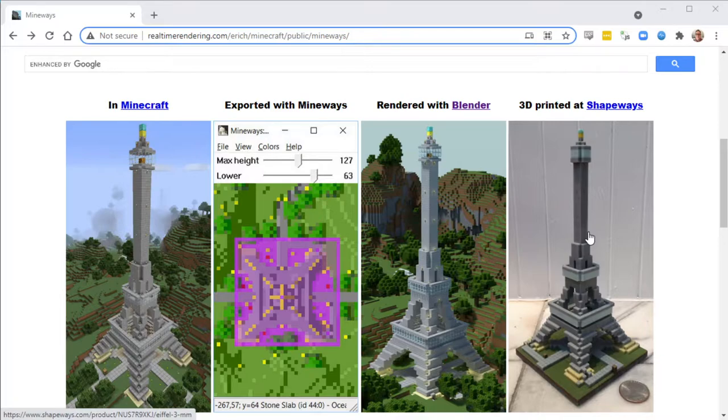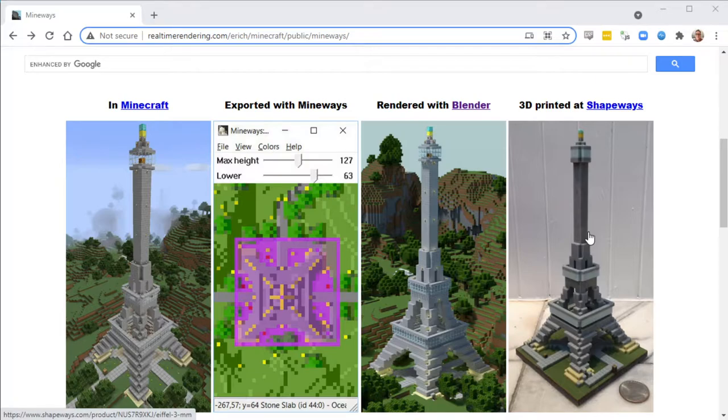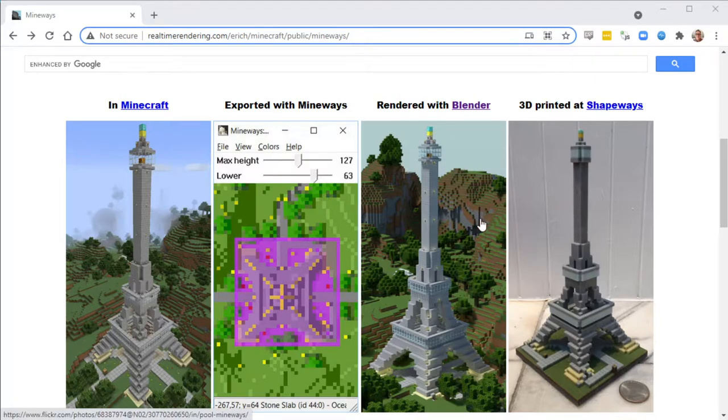It still gets 300 downloads a day, so that makes me happy to continue to maintain it since there's people that are interested in using it. I'd say about 99% of the users nowadays are doing more things like rendering in Blender, for example.